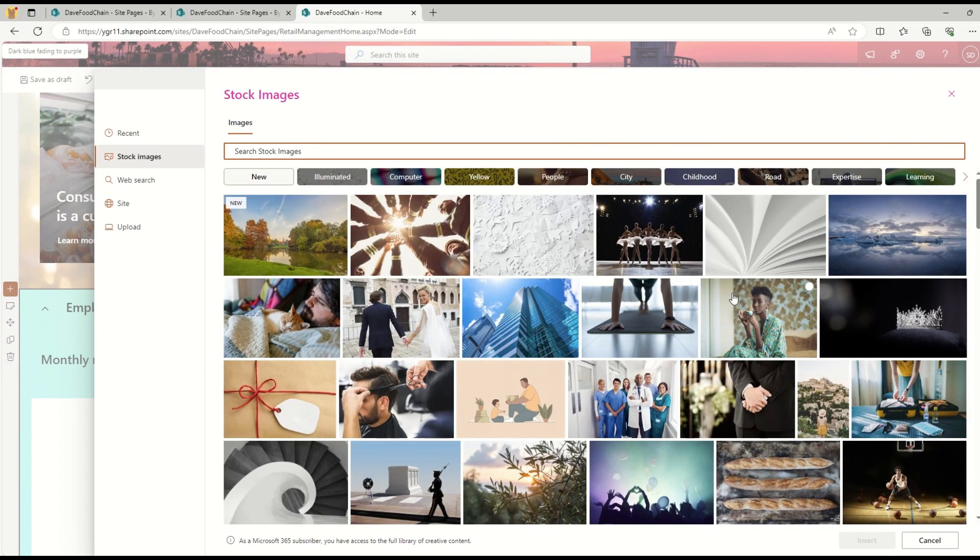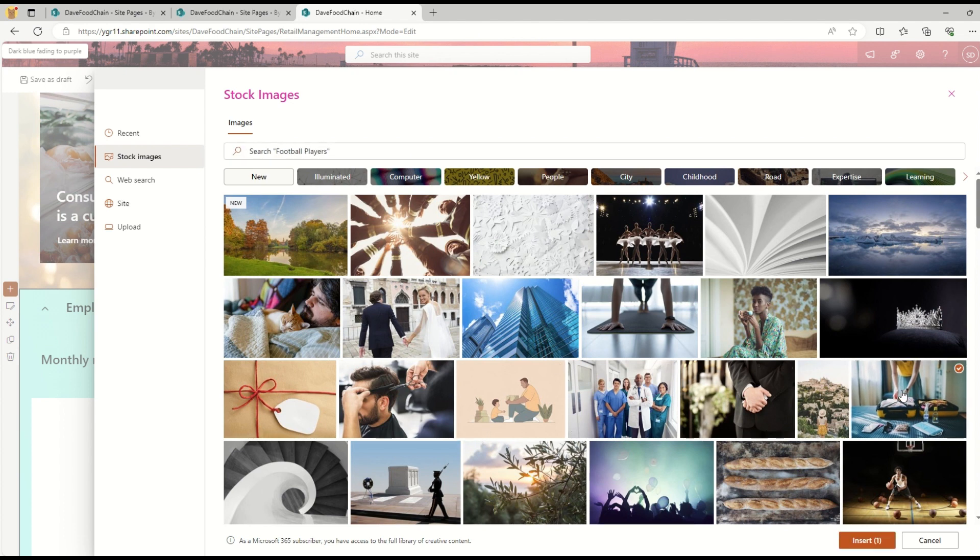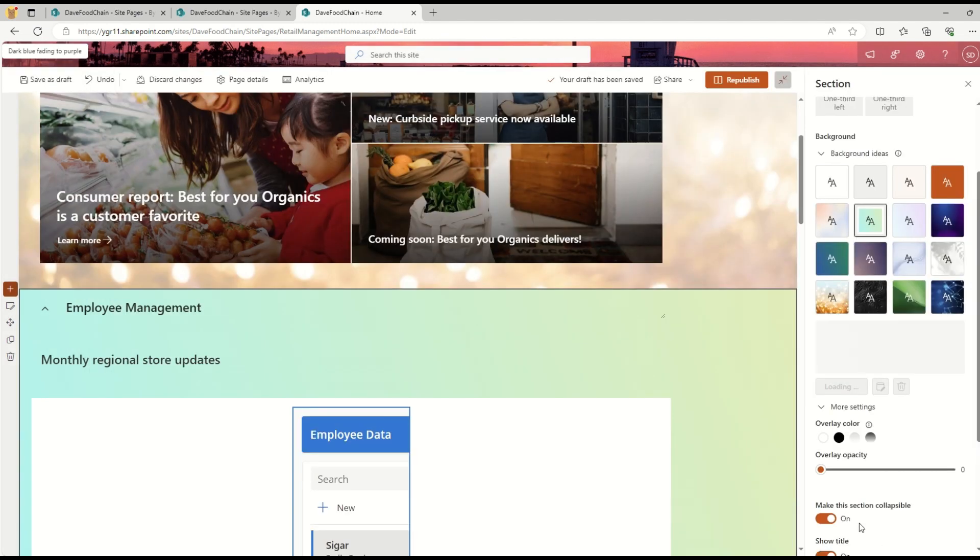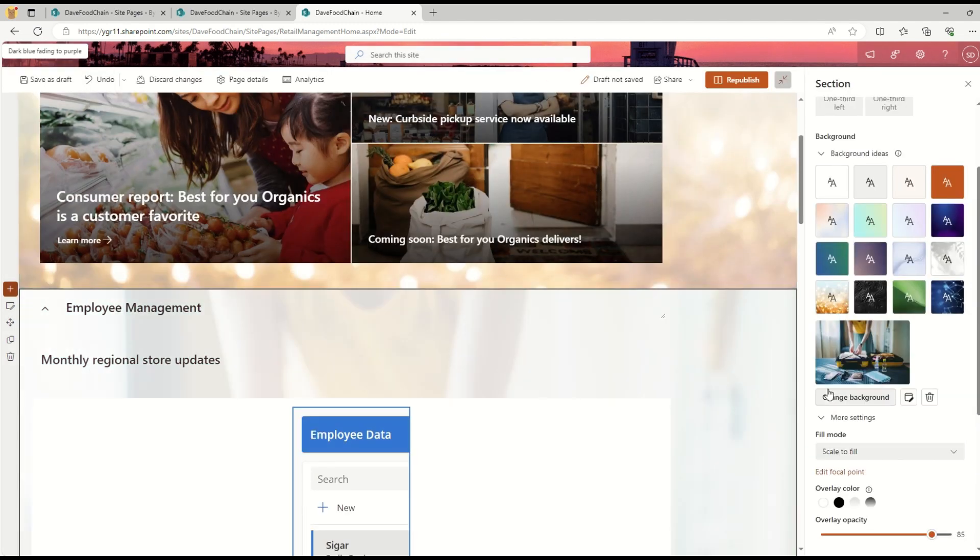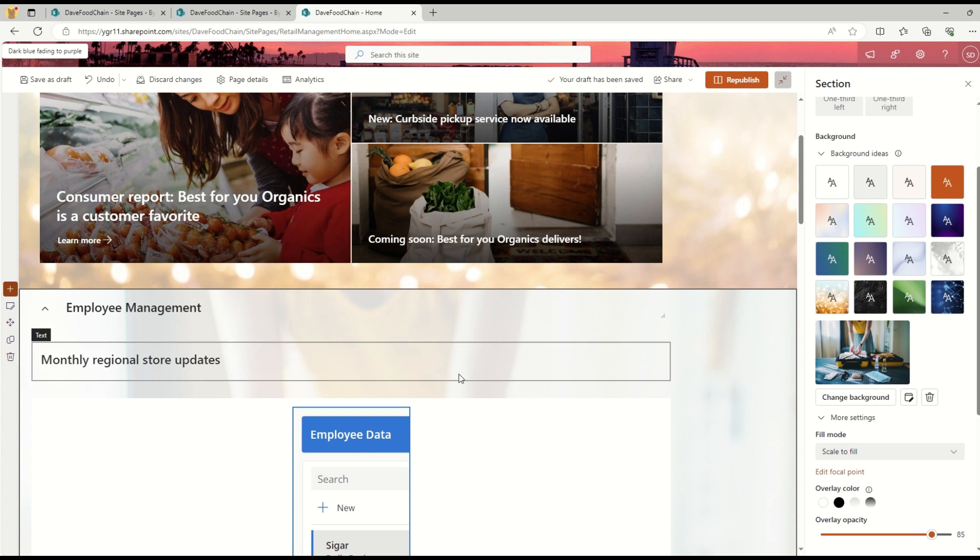The other option is stock images. Let me just select this image and click Insert.